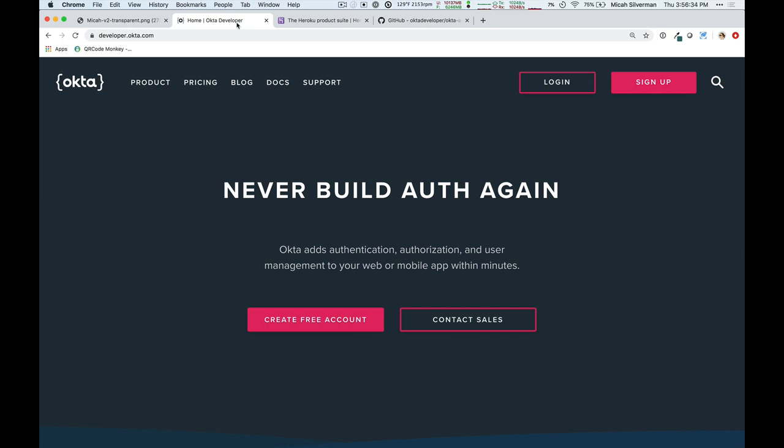We have a whole bunch of SDKs and code examples that make it super easy to integrate Okta into your application, and we support standards like OAuth and OpenID Connect as a service so that you can take advantage of those standards in your own application.